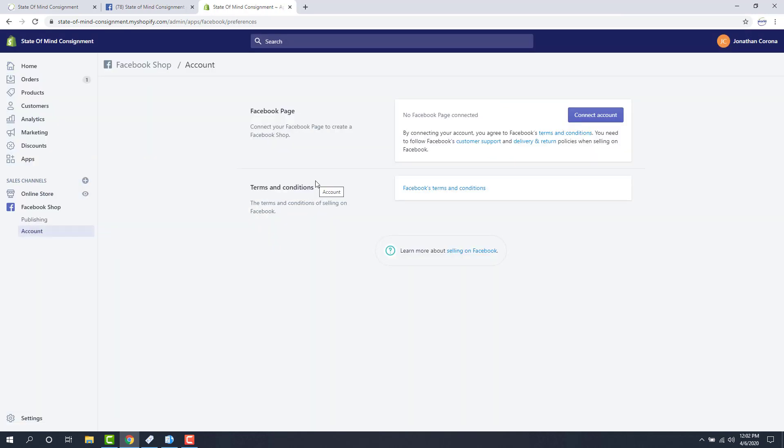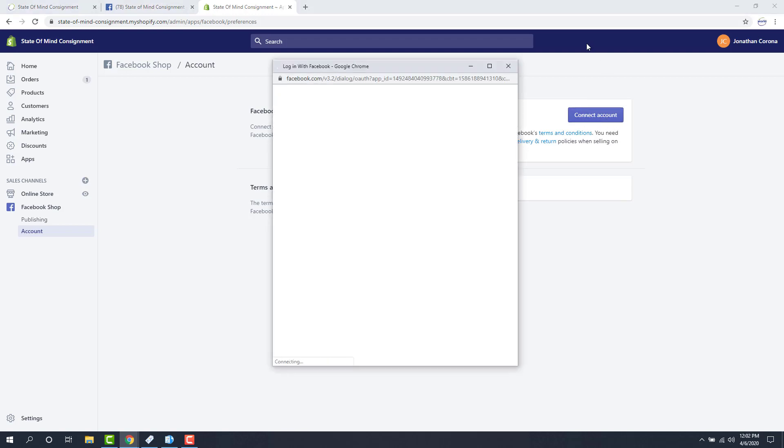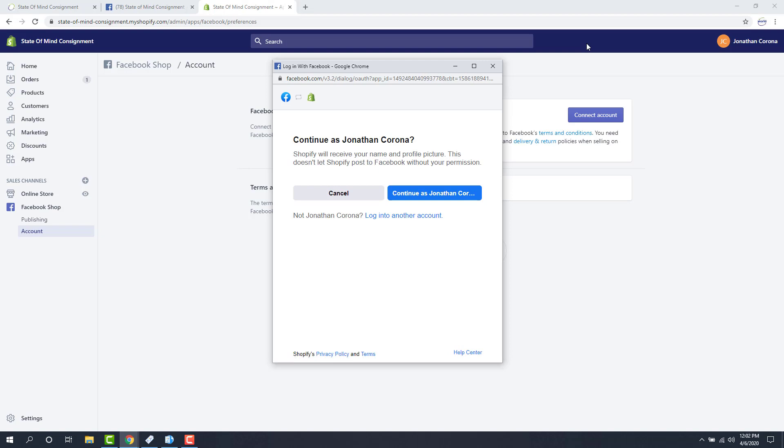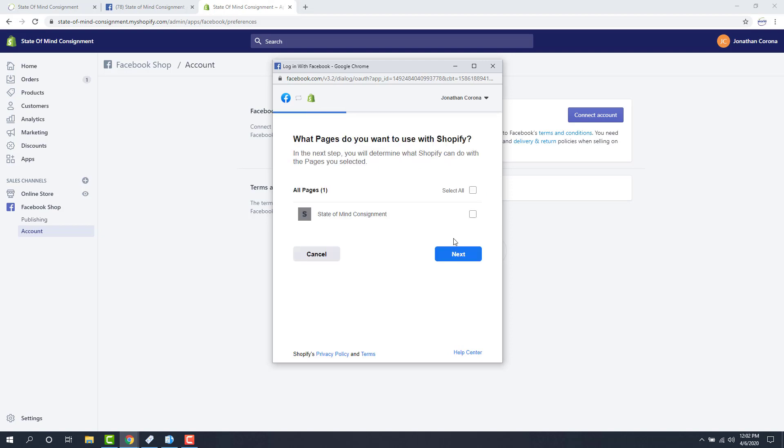From here we're going to connect our Facebook account, and we do that by clicking on the connect account here. If we are signed in, it will link to our current Facebook account. If not, it will ask you to sign in. Make sure that you do not sign into your personal account. It has to be the one that has your business page on it. Right now mine's already signed in, so I'm just going to click continue as me.